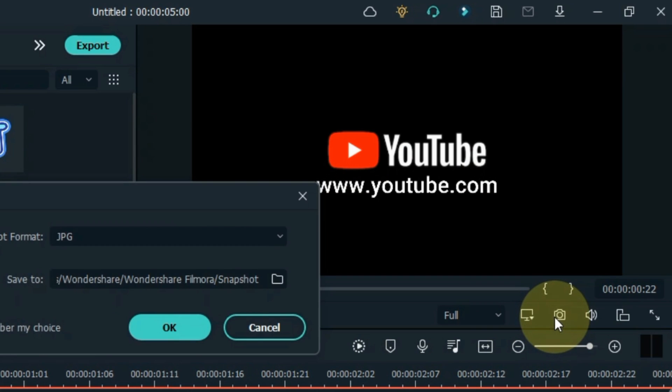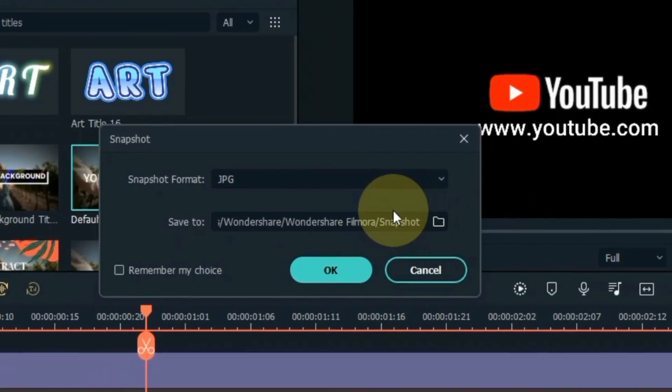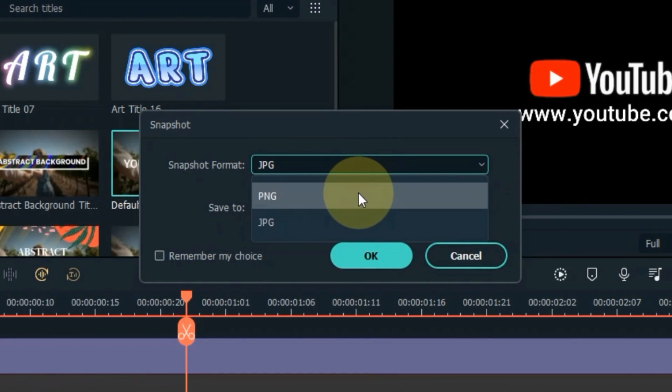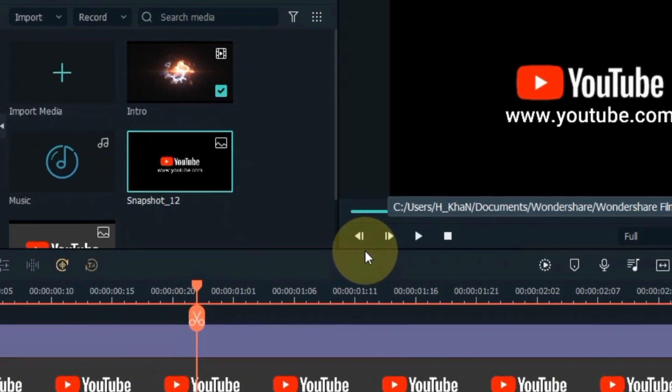Click on the snapshot icon at the bottom of the preview screen. Select PNG as the snapshot format and click OK.